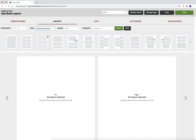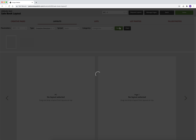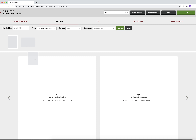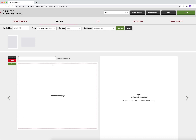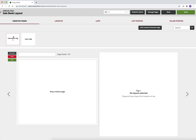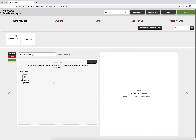After you have selected creative direction from the type drop down, hit search to show the creative direction layouts. Then drag the creative direction layout onto the page where you want your creative direction page to go. Then go to the creative pages tab and drag your creative direction page onto the layout. You have now successfully placed a creative direction page onto your cellbook.